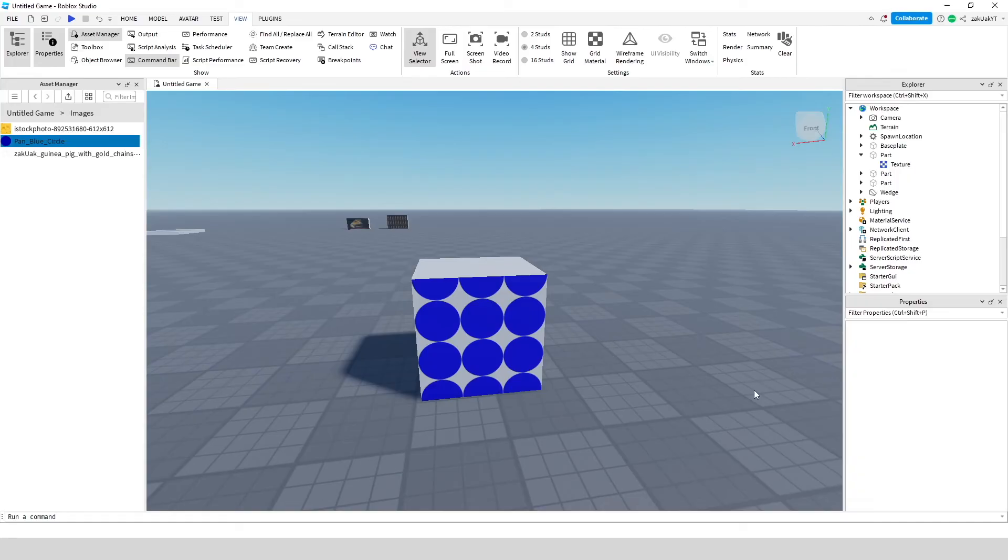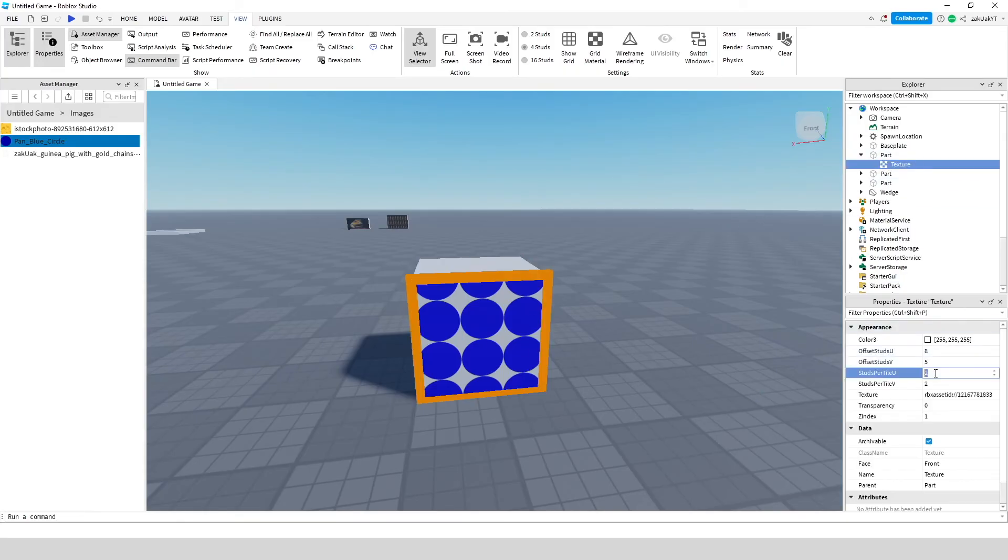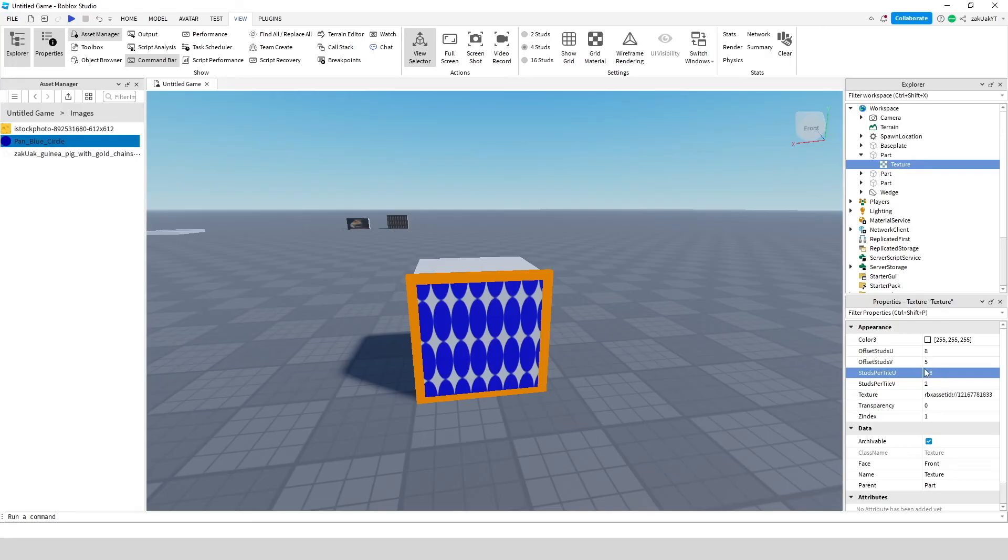First let's learn how to choose the amount of times a texture repeats. This can be done using the studs per tile u and studs per tile v properties. They determine the size of each tile and studs. Studs per tile u determines the textures horizontal size, while studs per tile v determines the textures vertical size.